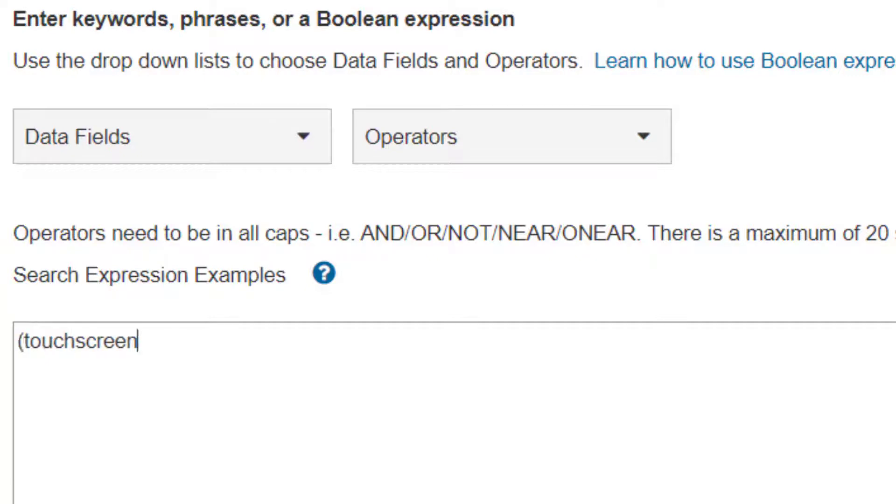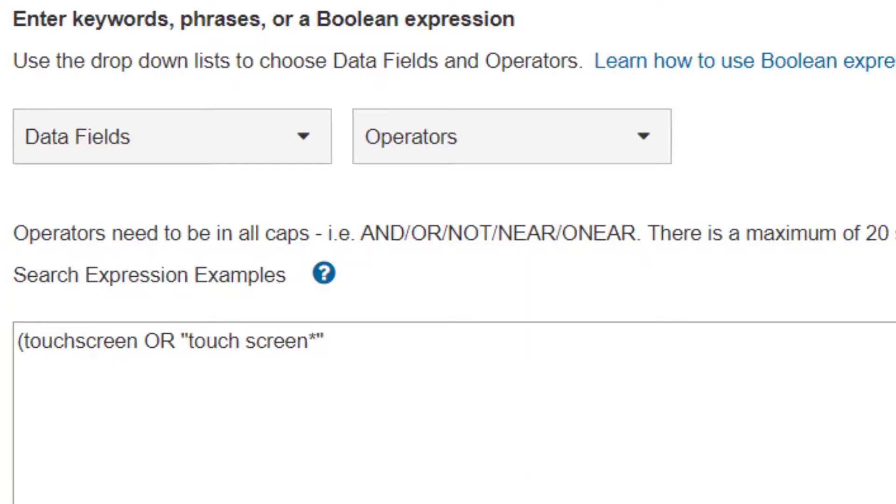I also need to keep the terms close together, so I'll use the proximity operator NEAR. The one word touchscreens, haptic, and kinesthetic will all be automatically stemmed, which is the default in Xplore, so I don't have to worry about plurals.